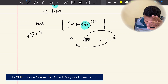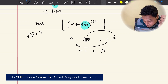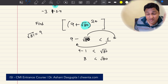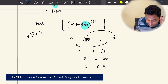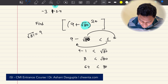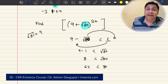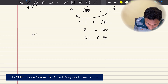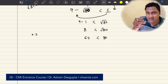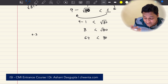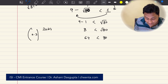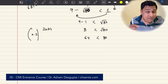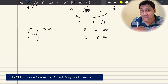So 9 − √80 < 1. If you have a number like 0.3, which is less than 1, and you raise it to any power — say 2024 — it will still be a fractional number. That is a very important fact we will be using in this problem. If you have a fractional number between 0 and 1, even if you raise it to very high powers, it will still be less than 1.